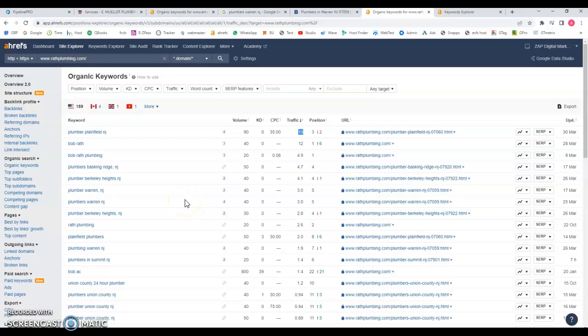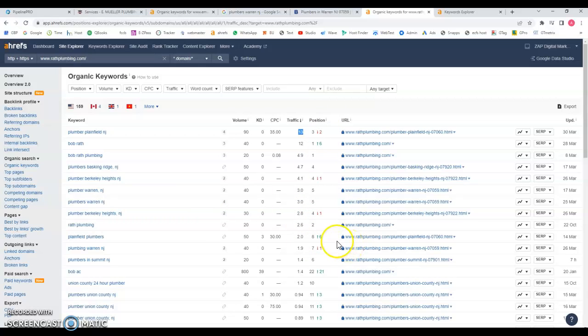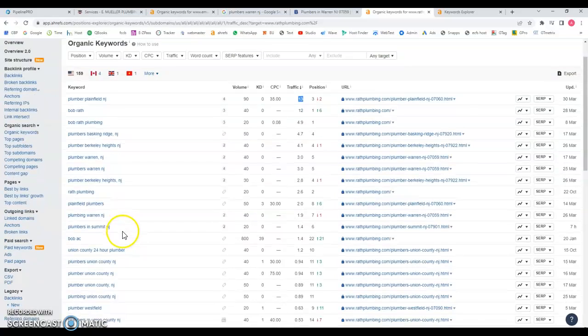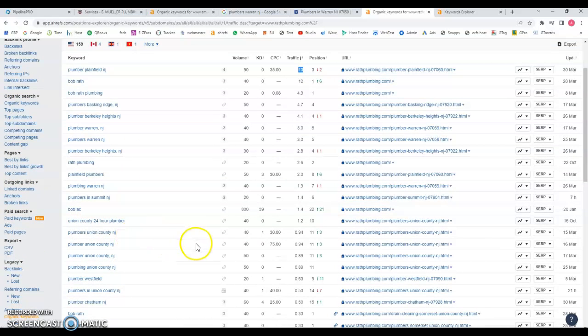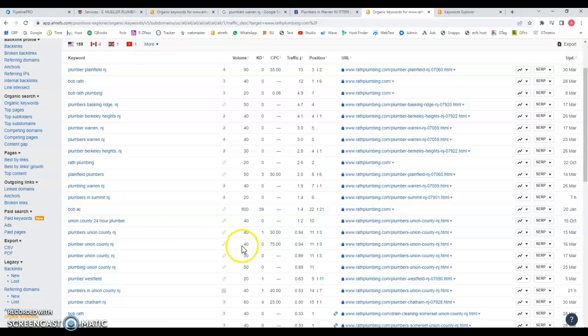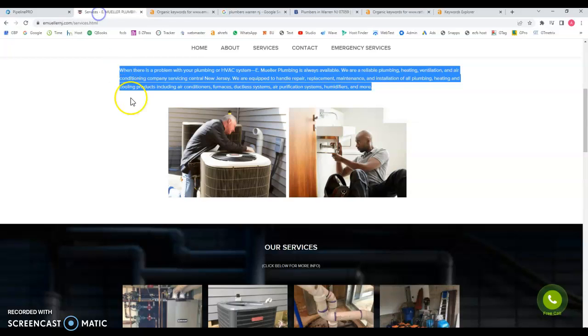Let's take a look at this one for example, plumber Berkeley Heights NJ, 30 searches a month, because they're ranking number four, they get another two visits. So that's 19 total. You get the idea. Plumbers Union County NJ, they're not even ranking for this one, but still you can see that there's a lot of volume searches and they're probably areas that you might be interested in targeting as well.